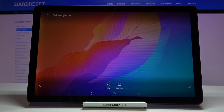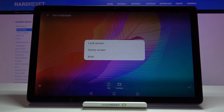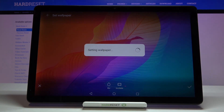In order to set the wallpaper, simply tap the apply icon. Now you can decide where you want to set the wallpaper — you can set it on the lock screen, home screen, or both. I'll pick both, so simply tap on the option you want and give it a second.